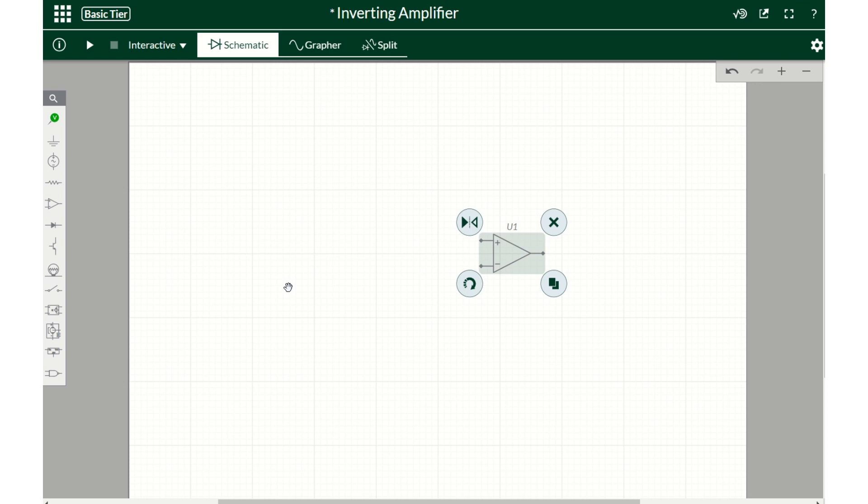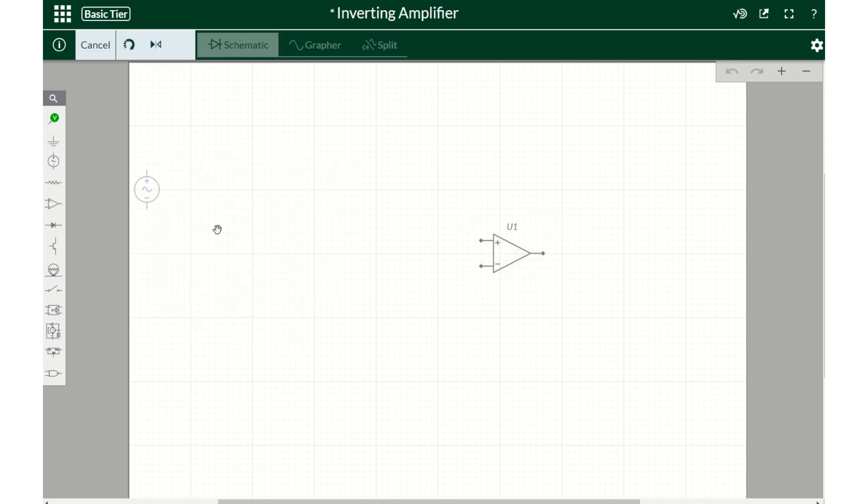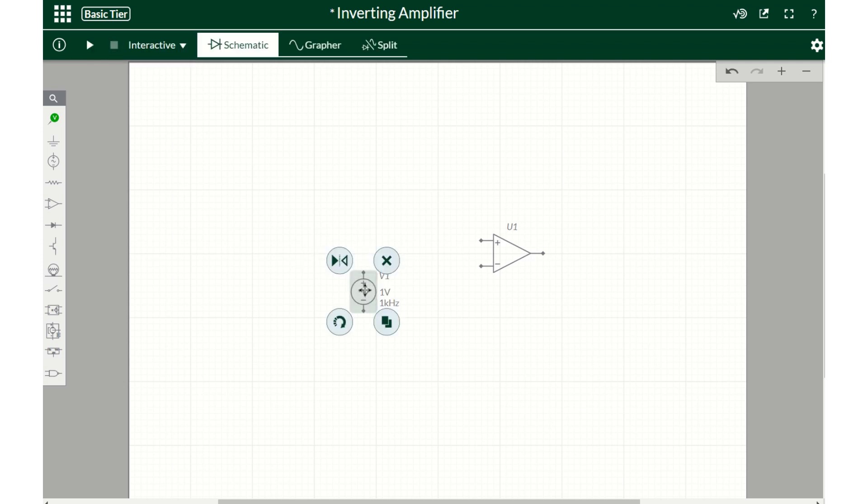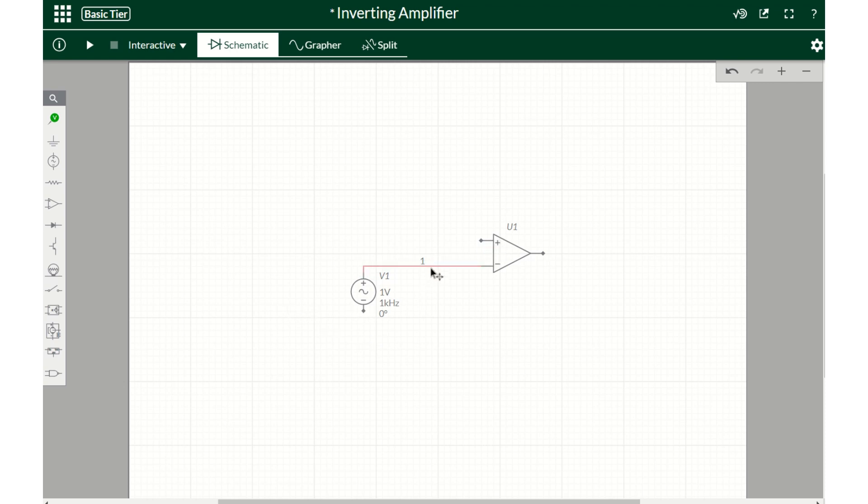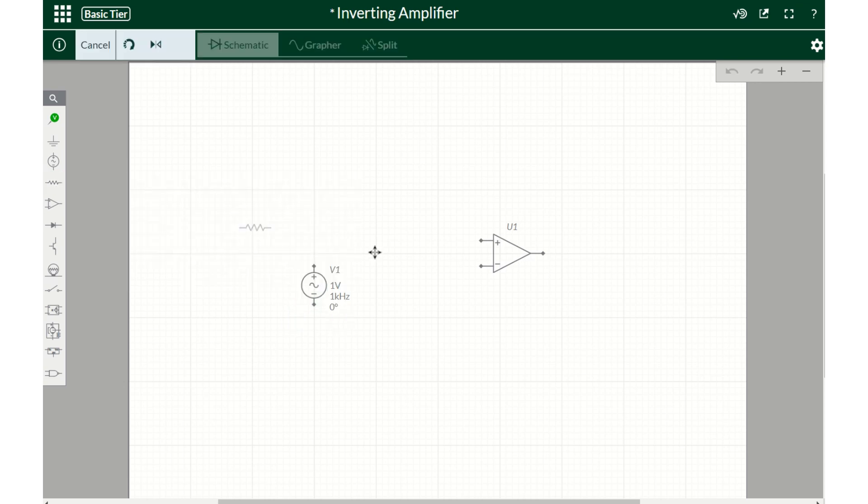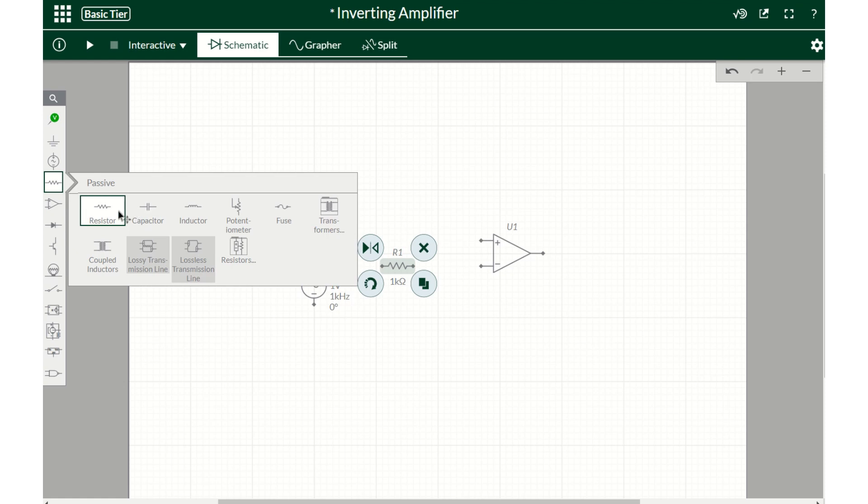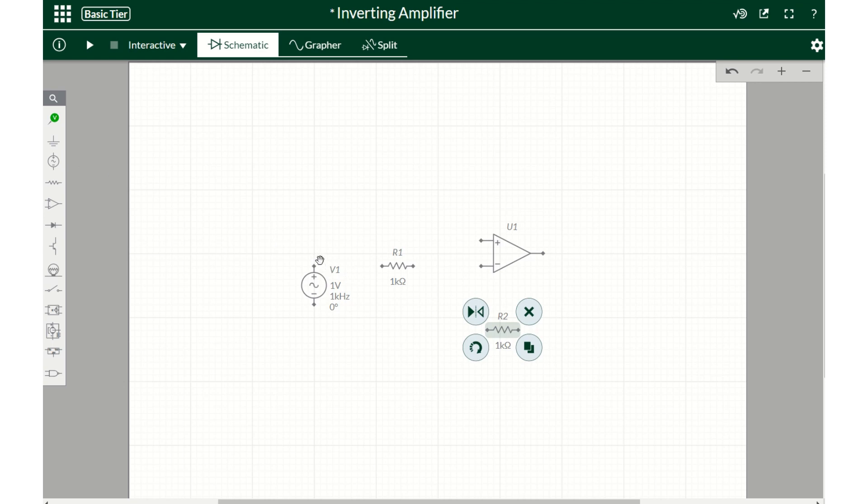This has to connect to the negative in, so I'm going to connect my negative in here. I also need an input resistor and output resistor. I need to put a resistor in between. I'm going to put this one a little far, and a resistor in between, and a feedback resistor here.